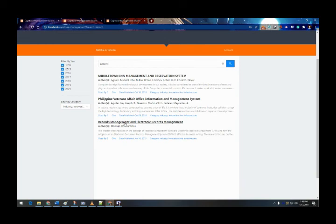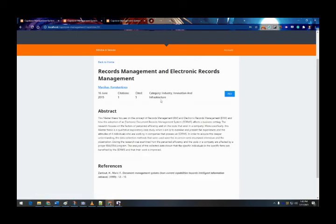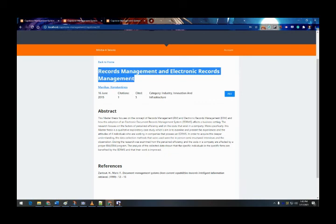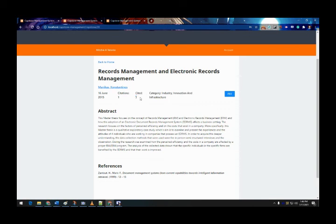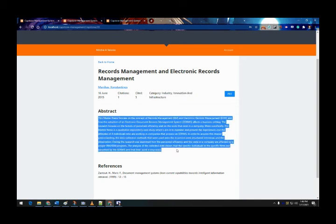If you hover over the citation area, you can see a sample reference format for citing this system. Clicking it shows the title of the capstone or system, the author, publish date, citations, number of internal citations, and the category.